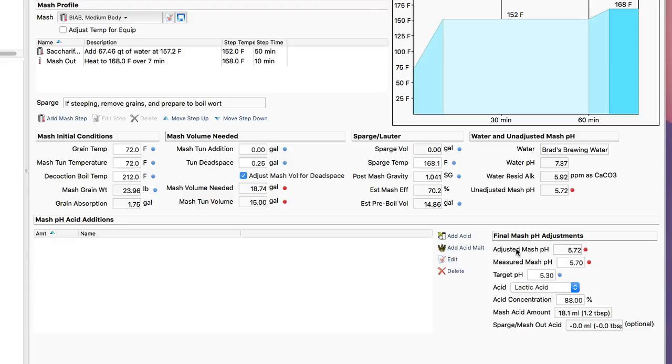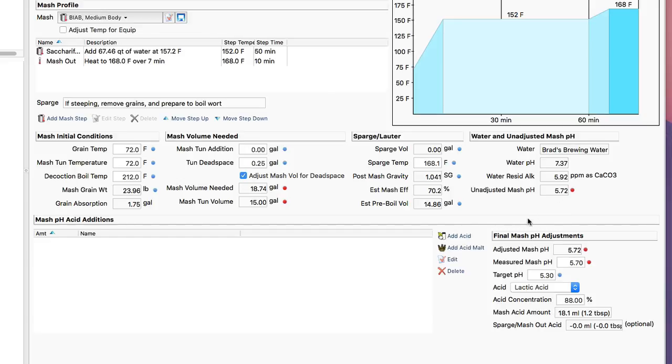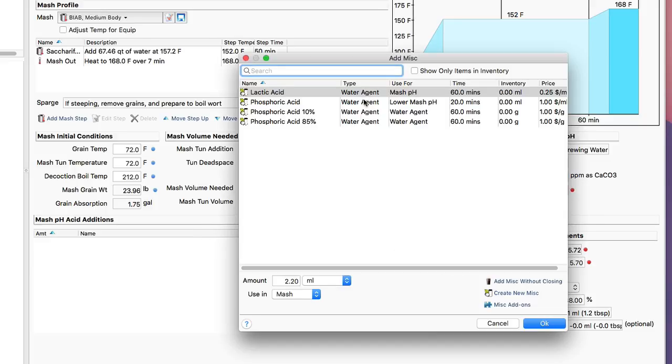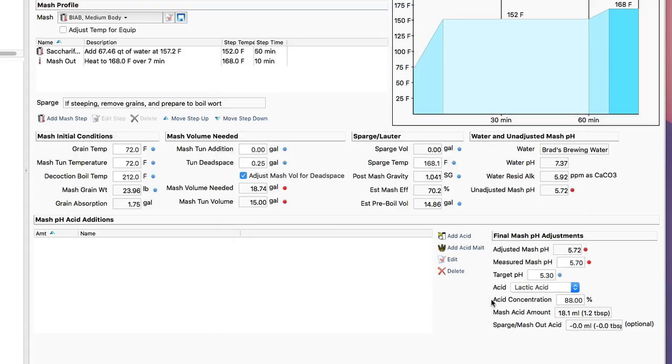First we're going to look at the unadjusted mash pH, which we can see is 5.72, it's a little bit high. We'd like to get it down in that 5.2 to 5.6 range. I can add some lactic acid or acid malt to my recipe and see how it improves my adjusted mash pH. And I can actually do that right here just by clicking on Add Acid Malt or Add Acid, and I can add an amount and guess how much I need. But I can use the little calculator on the right to get the right amount here.